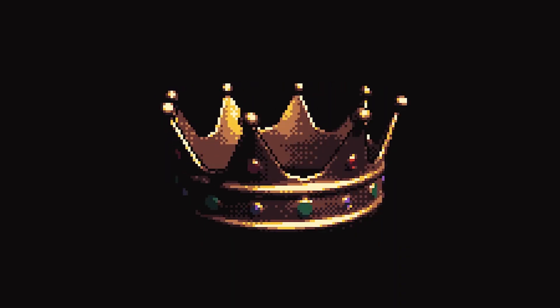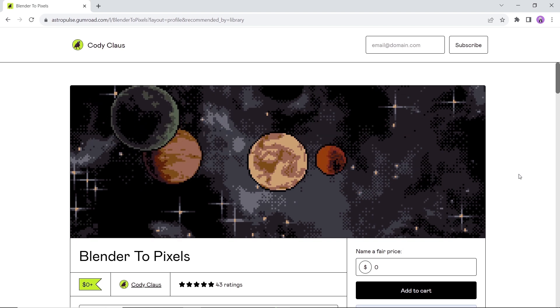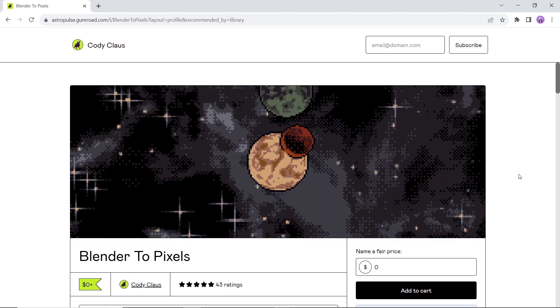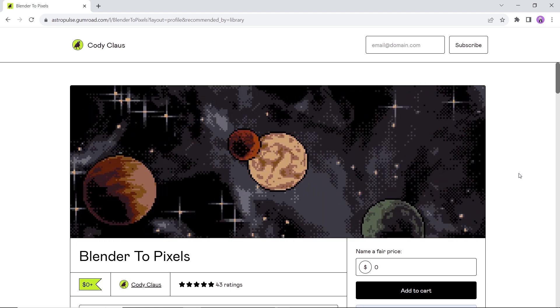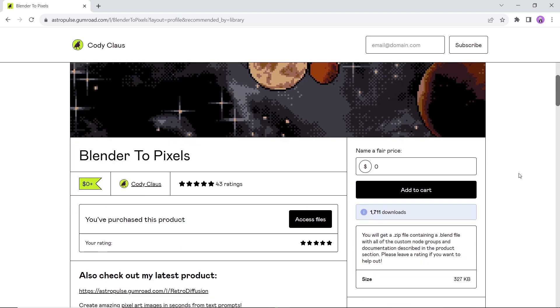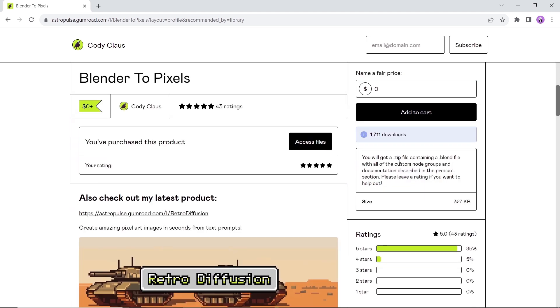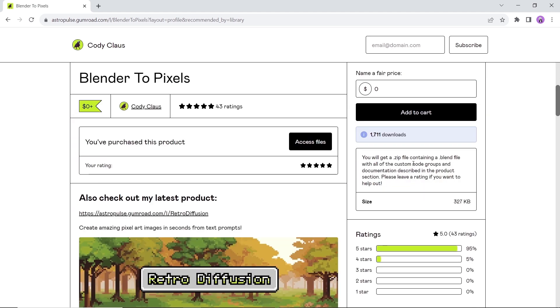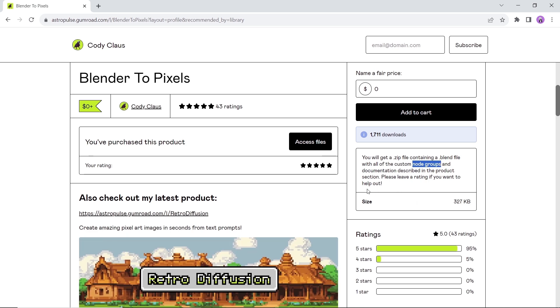Second in line we have Blender 2 Pixels, a group of geometry nodes to create and animate 3D models then easily turn them into pixel art. This tool can make your workflow faster. You can get it off Gumroad for free to start your pixel art journey.